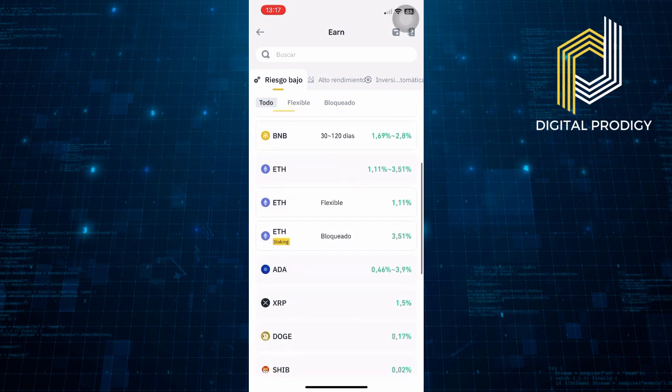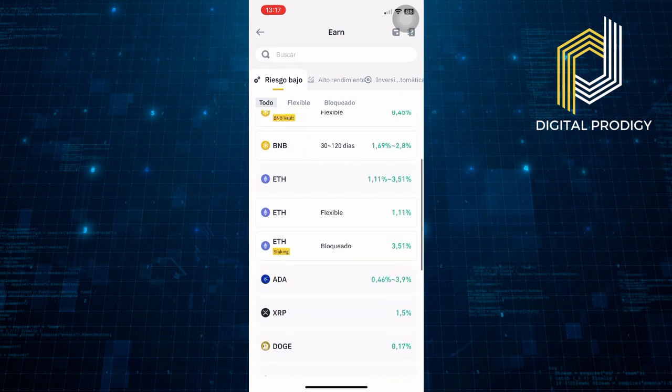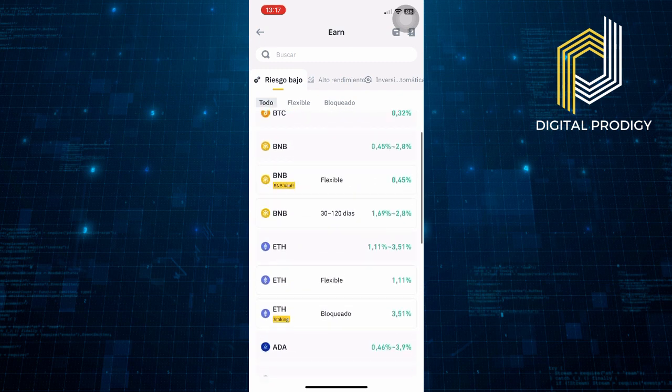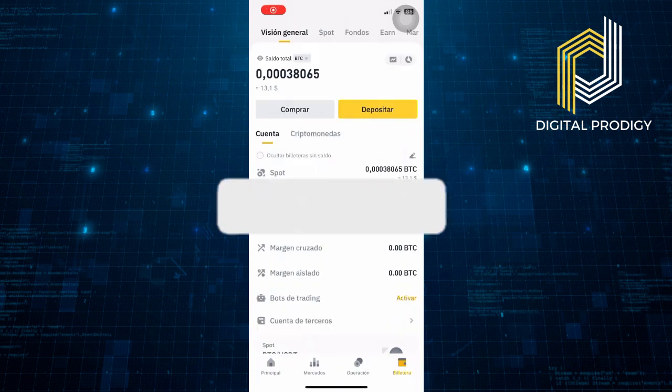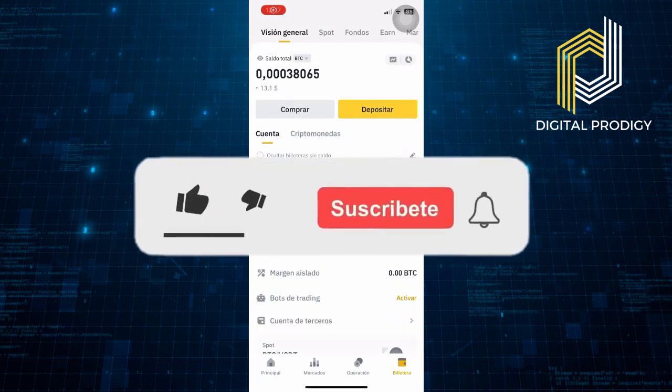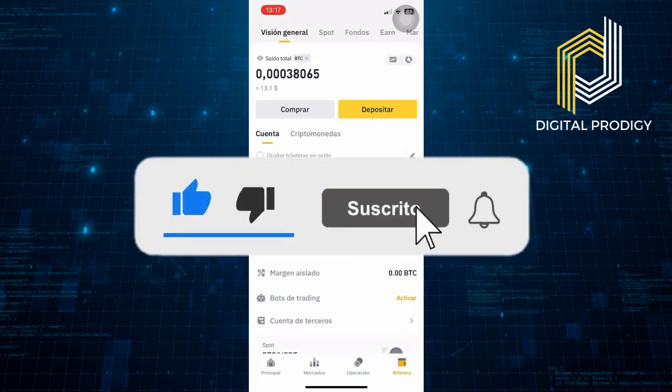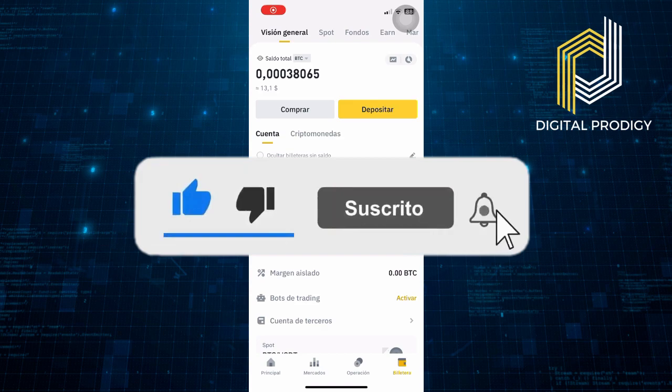Thanks everybody for watching. Make sure to like this video and subscribe to the channel for more tutorials. Goodbye!